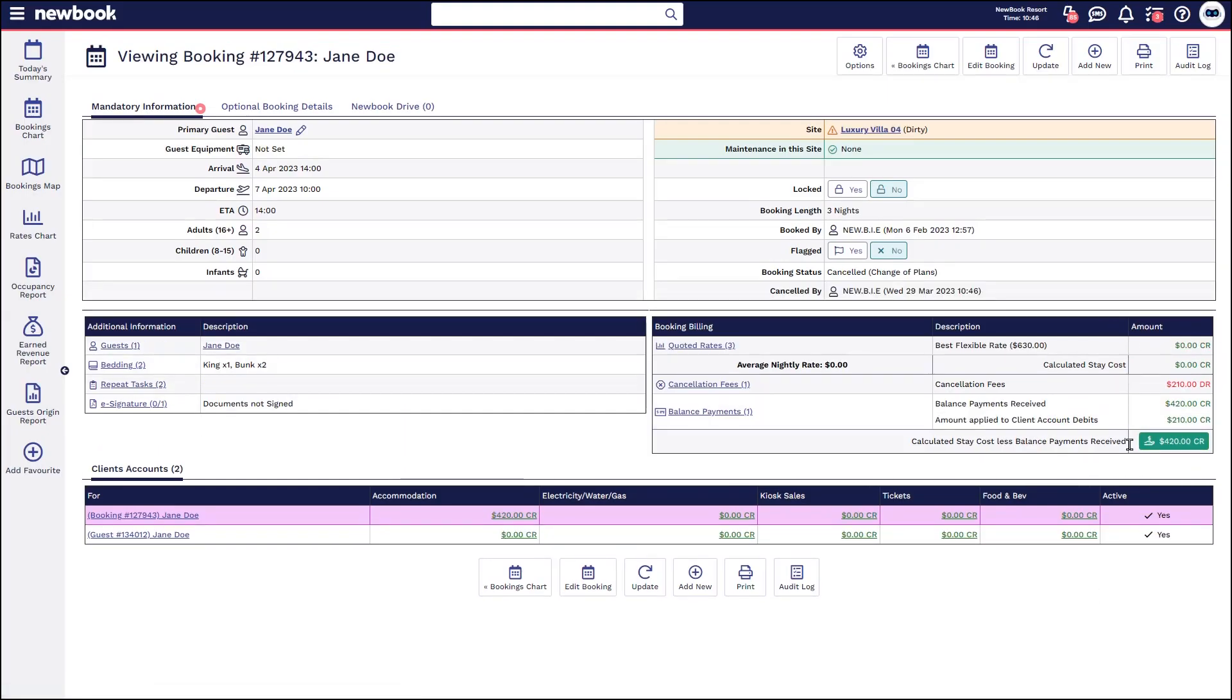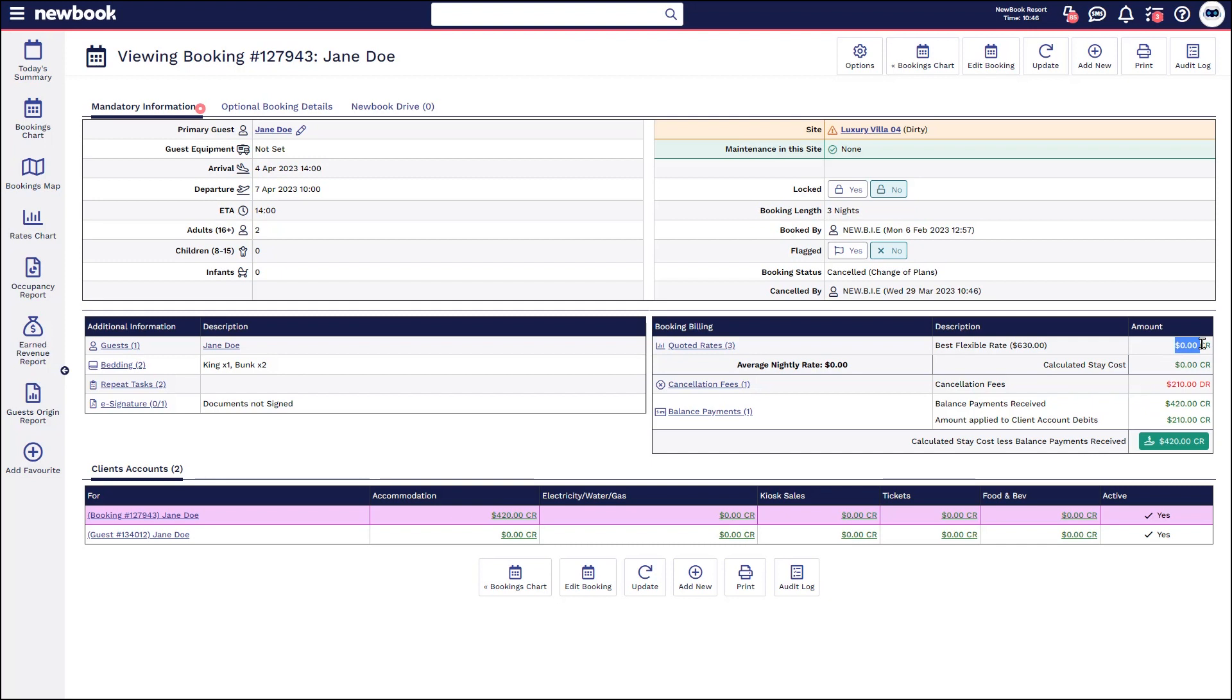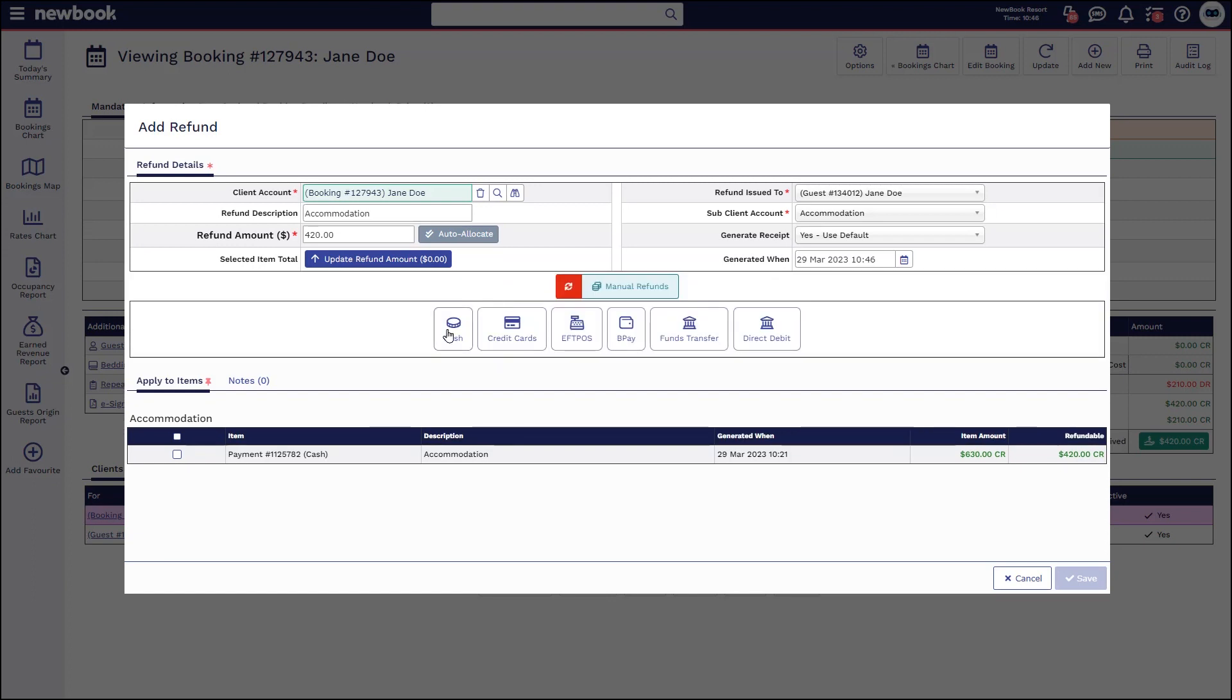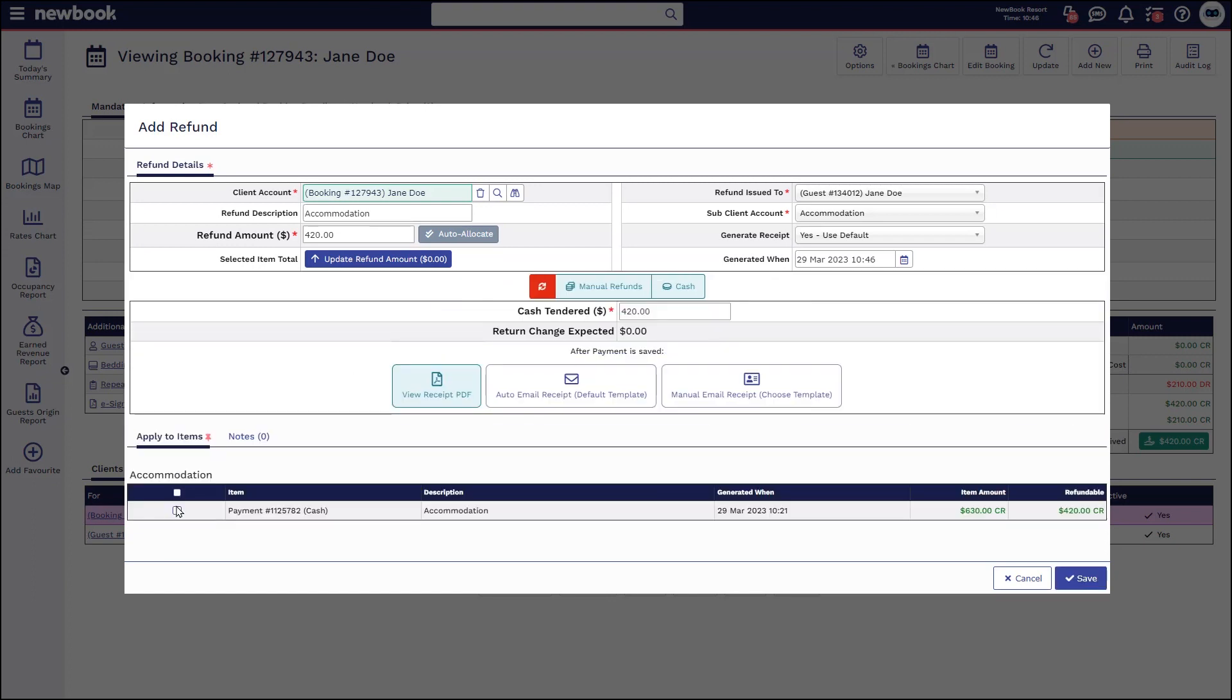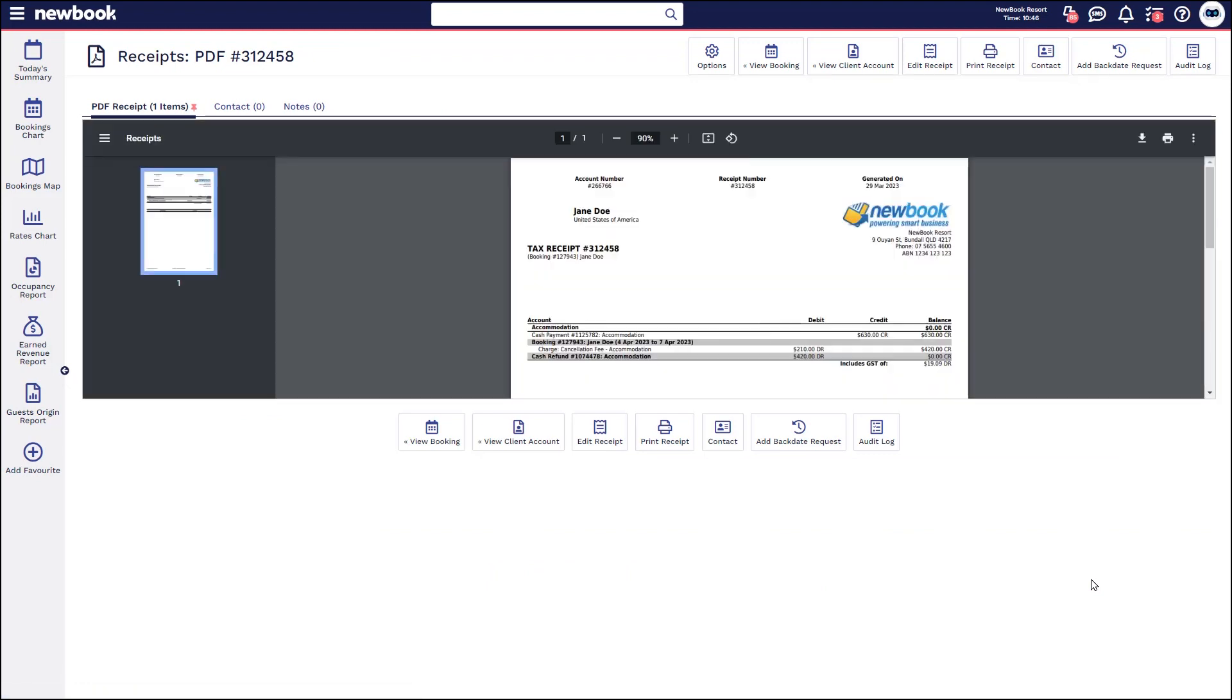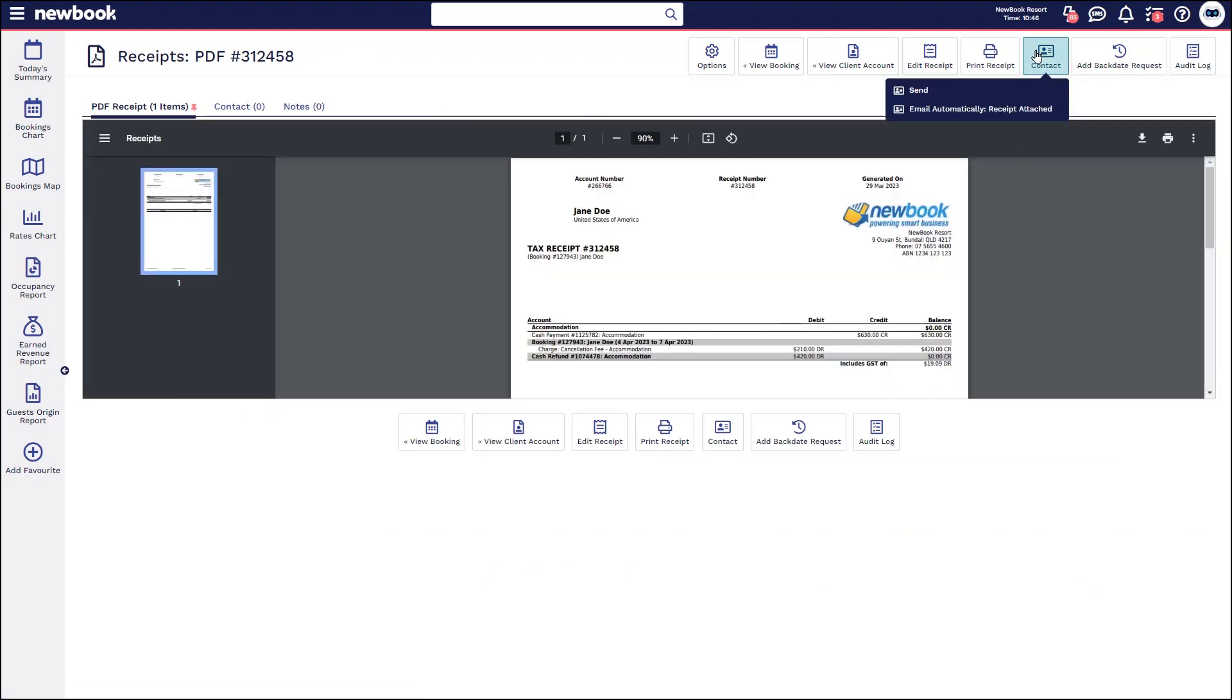You'll notice in the background, it updates the status. It lets you know who cancelled it. It removes the rate because that's no longer being incurred and you can now see that Newbook has raised a cancellation fee for $210, which brings their overall credit down to $420 from what they had previously paid. If we're wanting to refund that back to that guest, all we do is click add refund. In this scenario, we need to select that we are going to manually give this back as cash, tick the payment and then save. That's then going to generate the receipt and we can then choose to send that off to the guest if we need to.